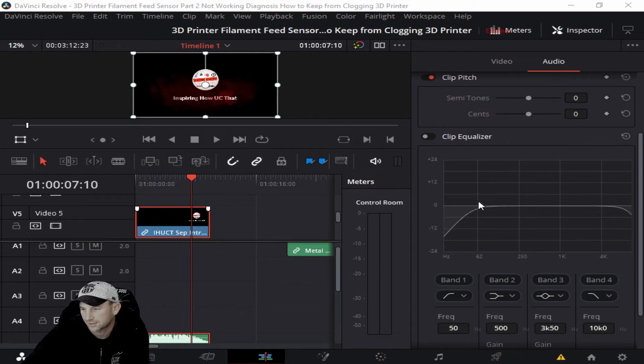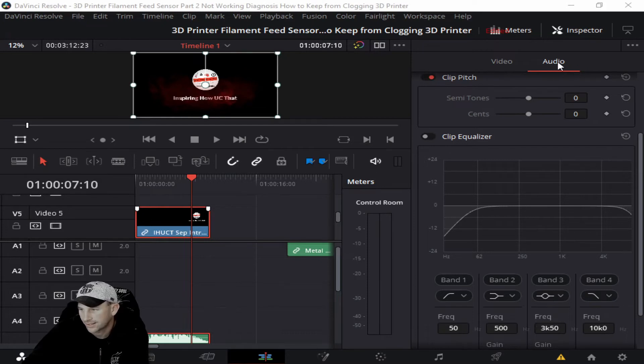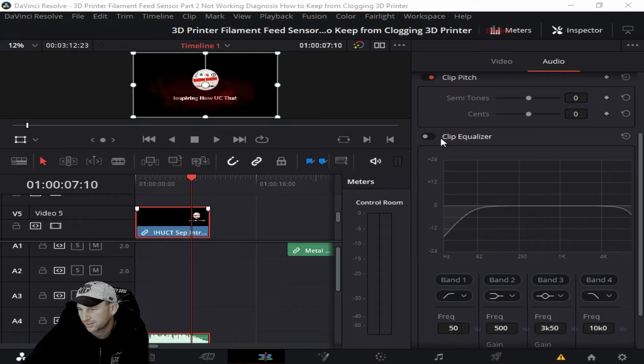Once you have that clip selected, you'll scroll down and you'll see I already have it ready for you. The clip EQ is underneath the audio section, and you'll turn this on.